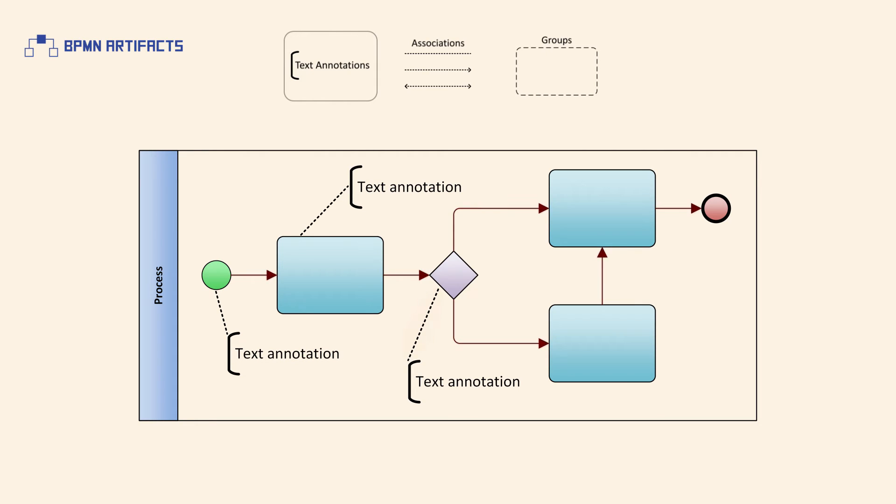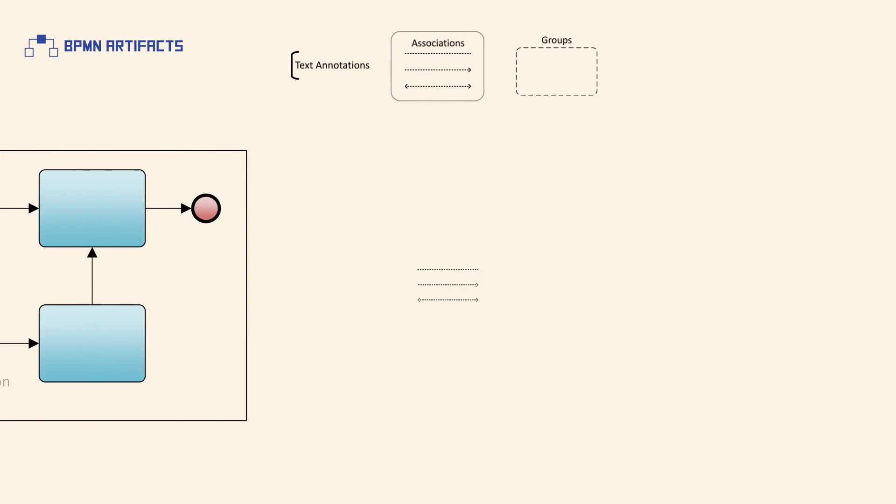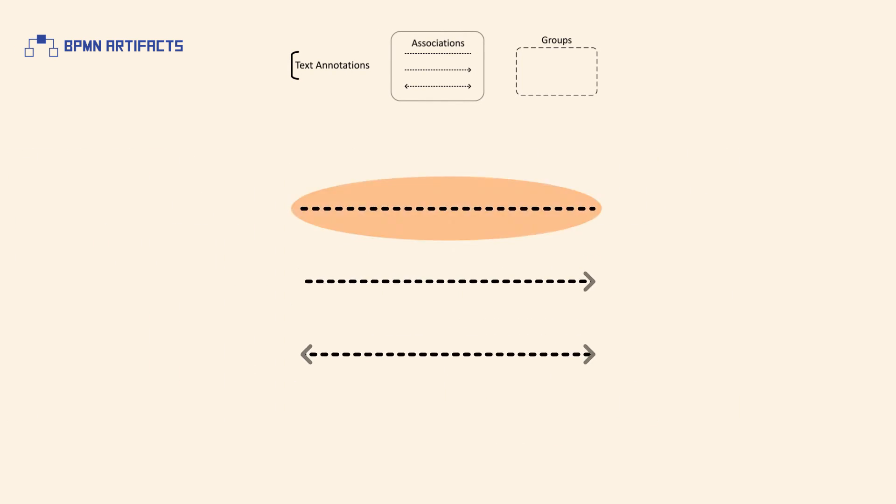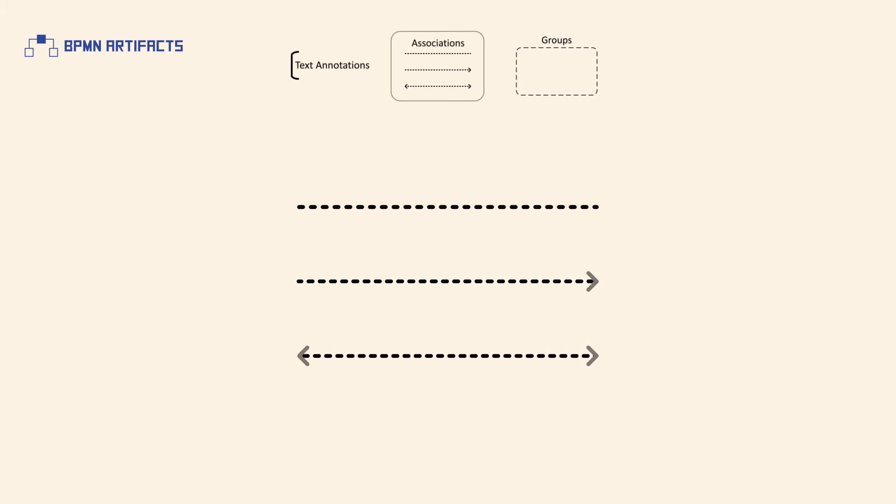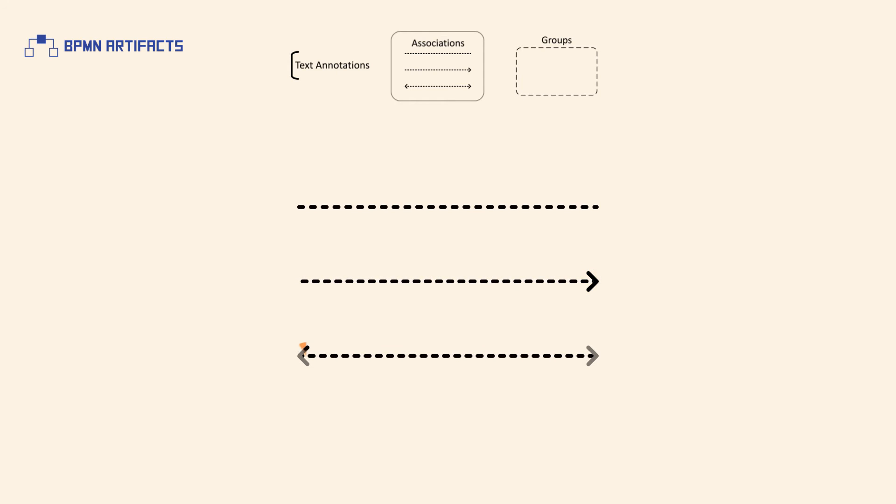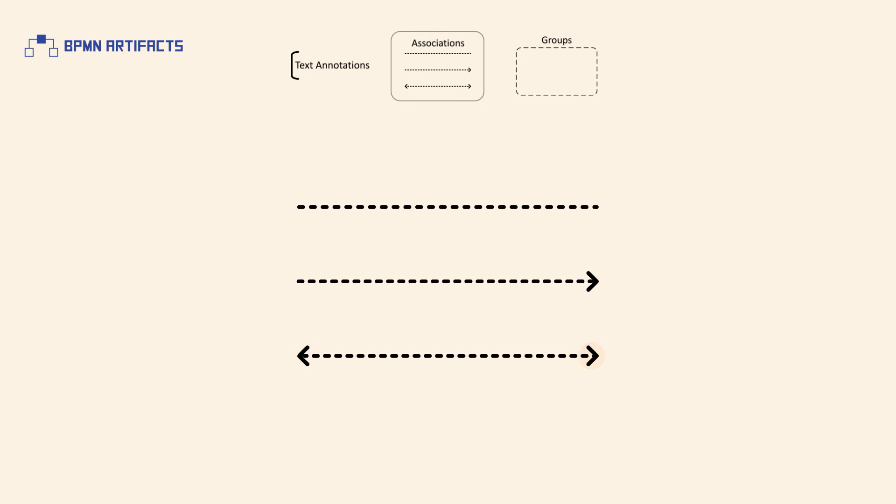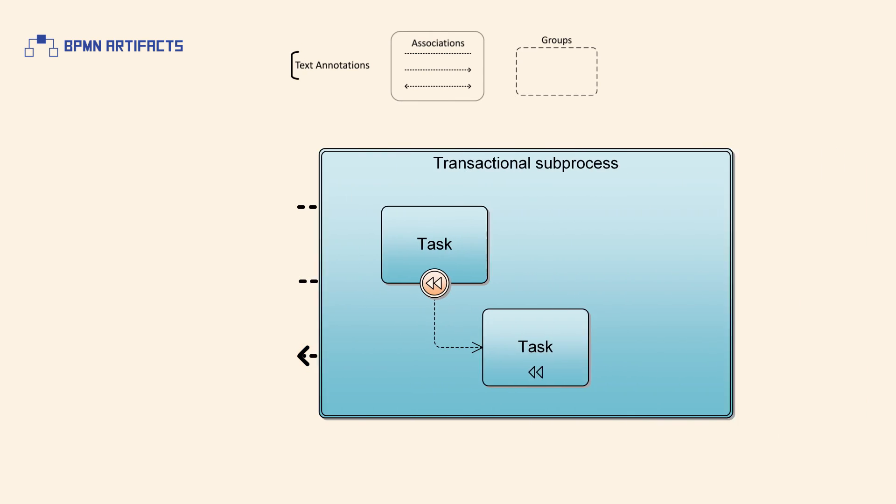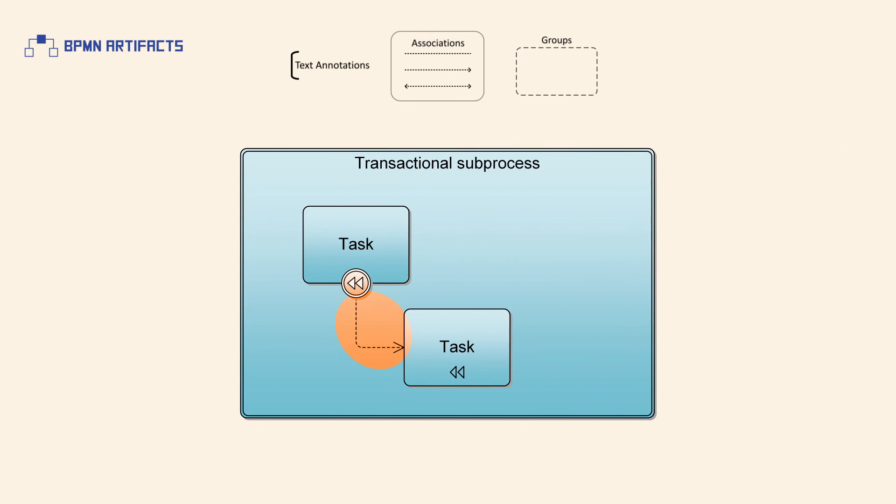An association should be used when information and artifacts need to be associated with flow objects. It's drawn with a dotted single line. If there's a reason to put directionality on the association, then an arrowhead may be added to the line. This can be in one direction or in both directions. These can also be used to show the activity used for compensation in a transactional sub-process.